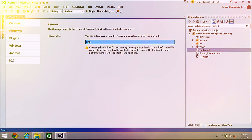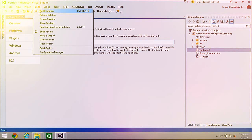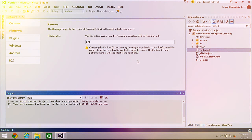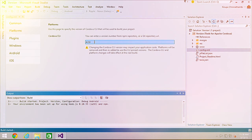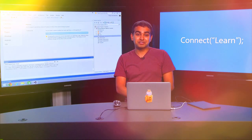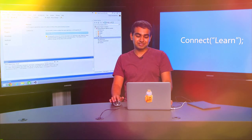Depending on what version you specify, when you do a build by going to Build > Build Solution, we take the version of Cordova you specified — or a CLI URI — and build the project using that particular version. With this, you can ensure Visual Studio uses the version of Cordova you've targeted, and you can change these very easily as needed.